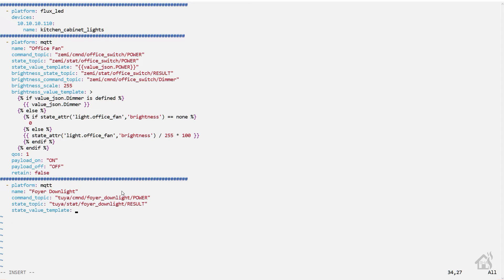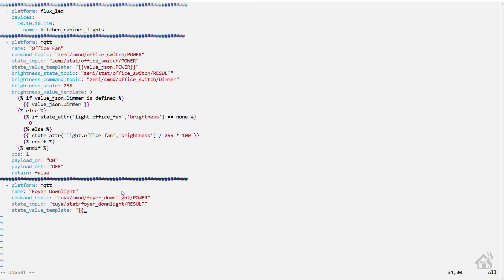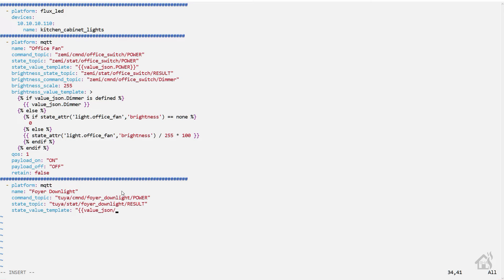Now state value template - I'm not 100% sure this is necessary, but we're going to go ahead and add it anyway just to be on the safe side. I don't normally add the template configuration lines. This one is value_json.power.